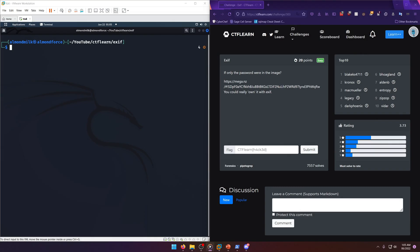Hello world, welcome back to another CTF Learn challenge write-up video. In this video we'll be walking through the forensics challenge Exif. Let's get into it. If only the password were in the image, and they give you an image.